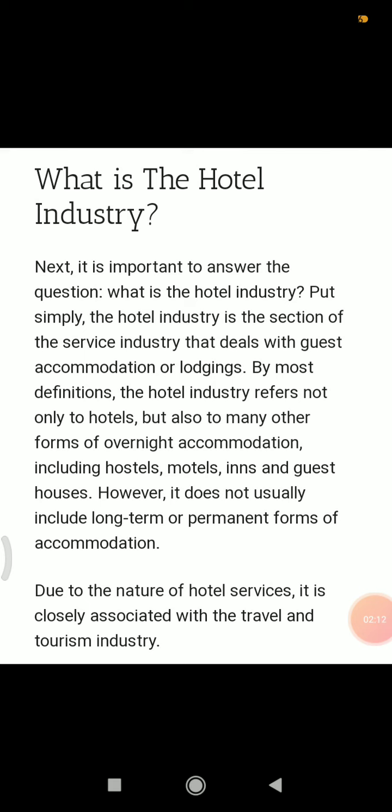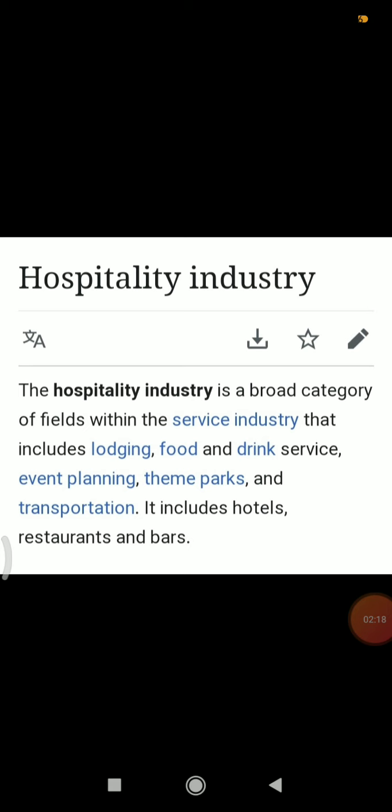Now we will see what is the hospitality industry. The hospitality industry is a broad category of fields within the service industry that includes lodging and food and drink services.